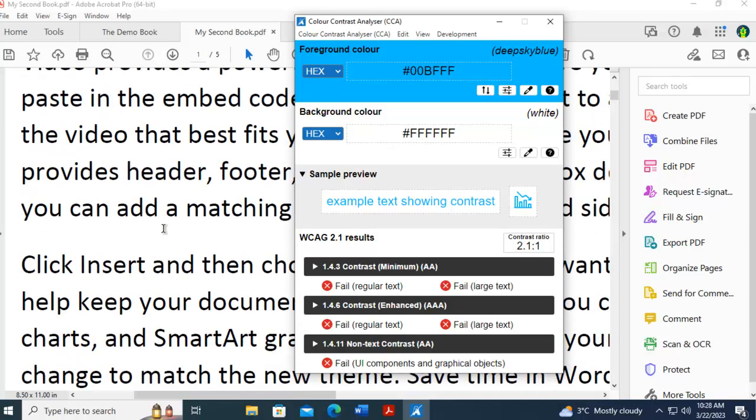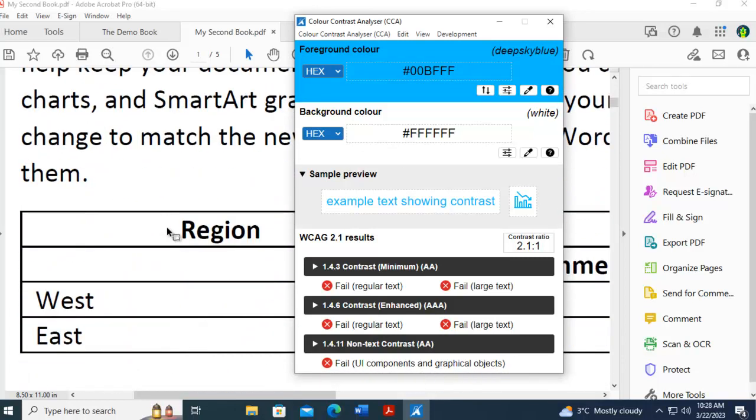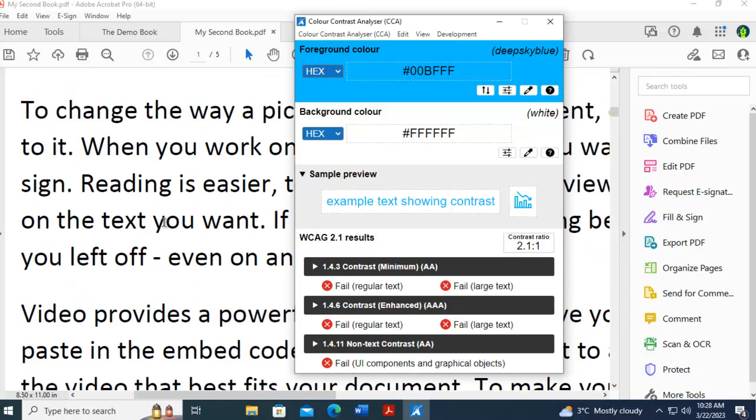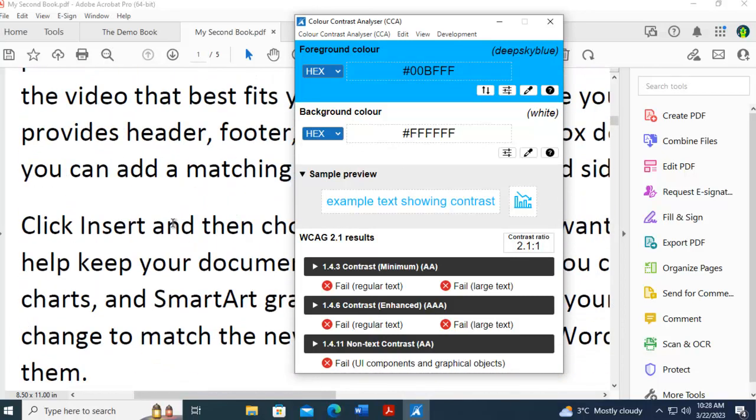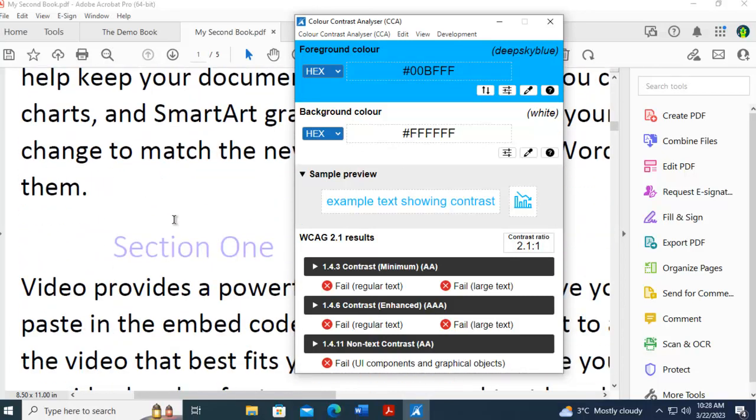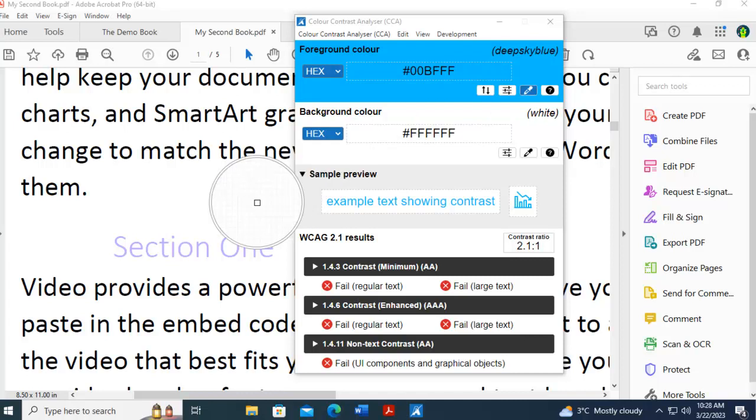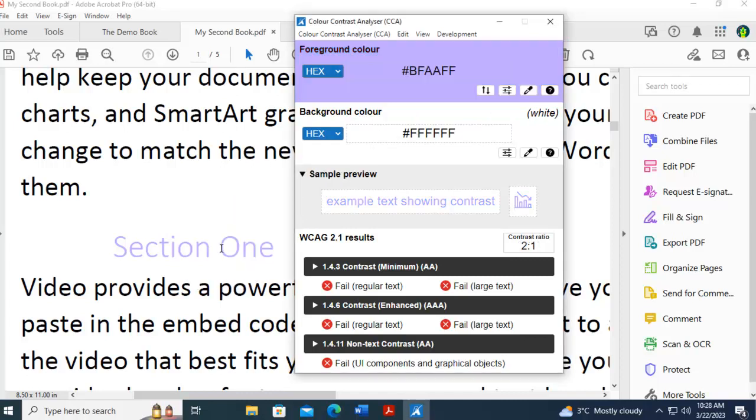Now I'm going to scroll down again to this one here, which is another heading, and the only thing I'm going to click is the foreground, and I'm going to move my mouse right over the purple, and of course that has failed as well.